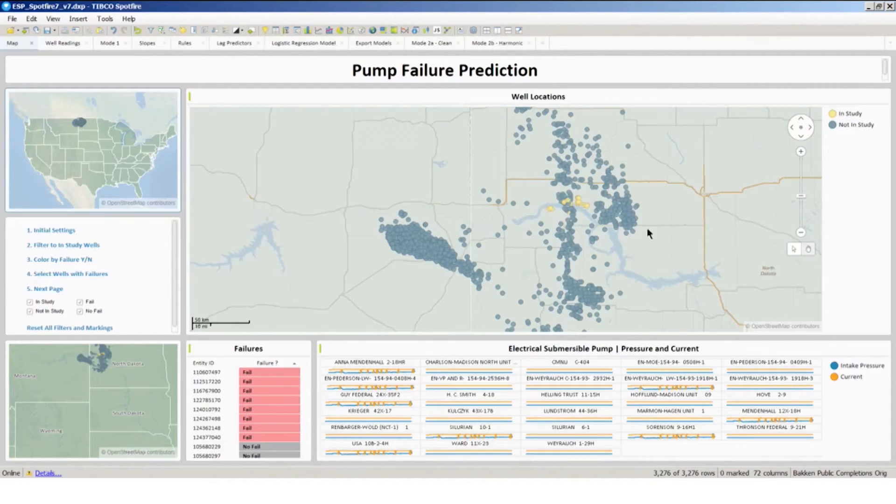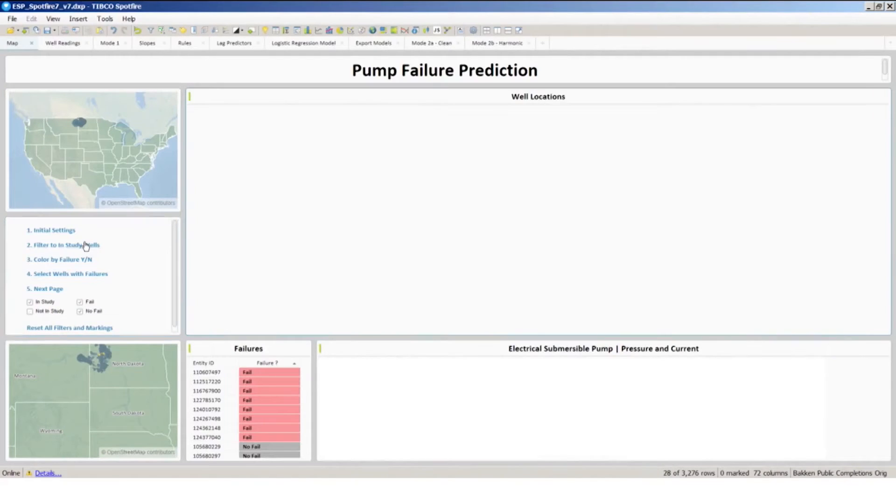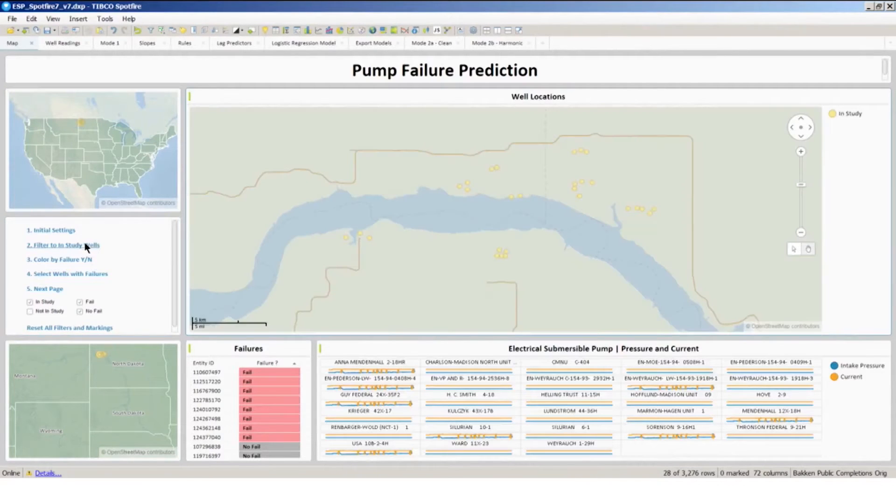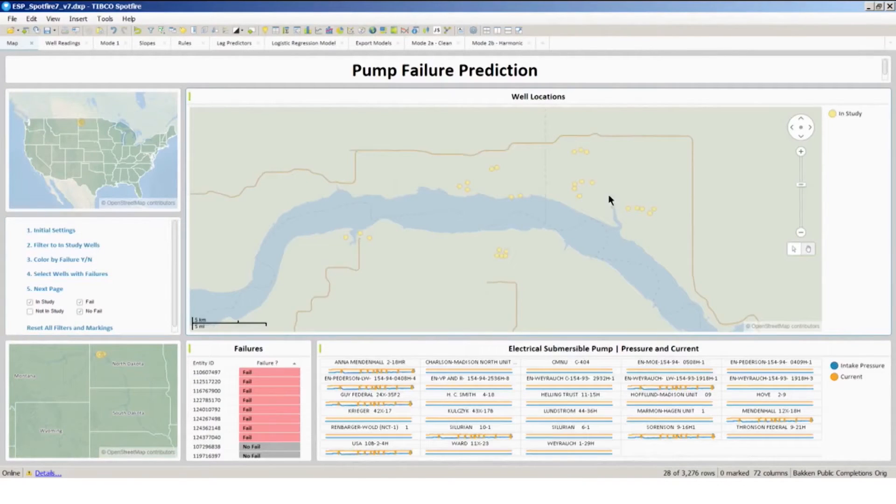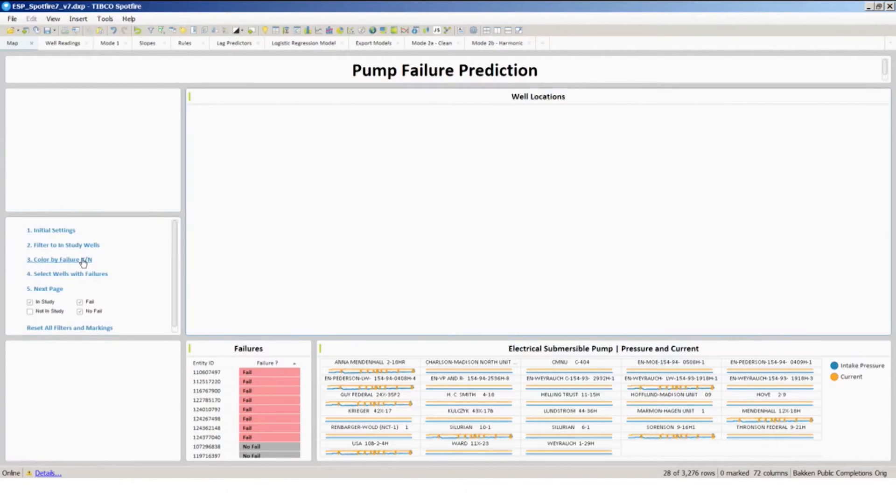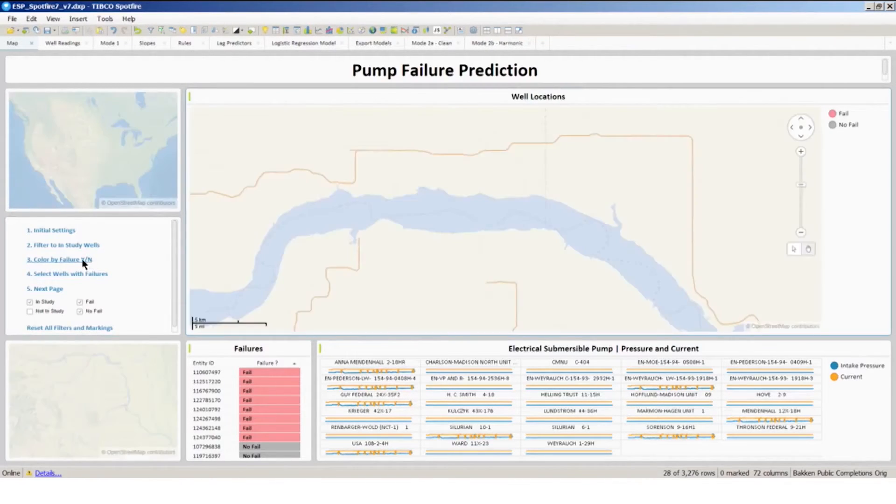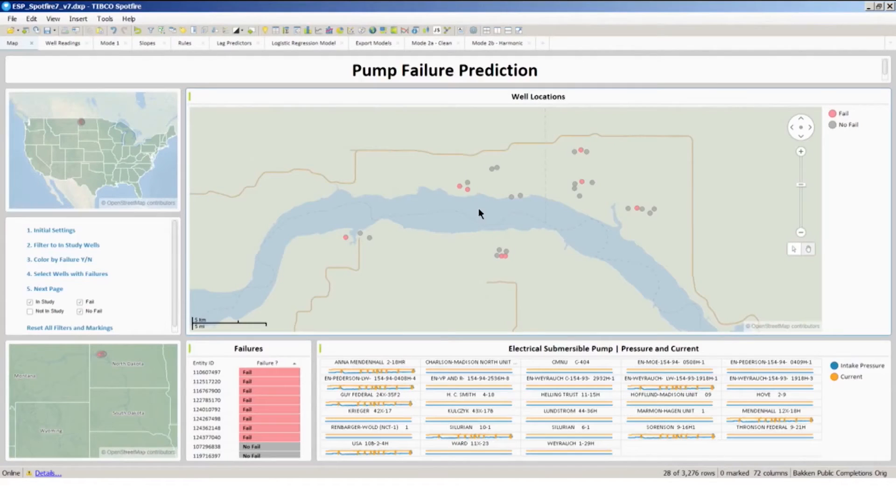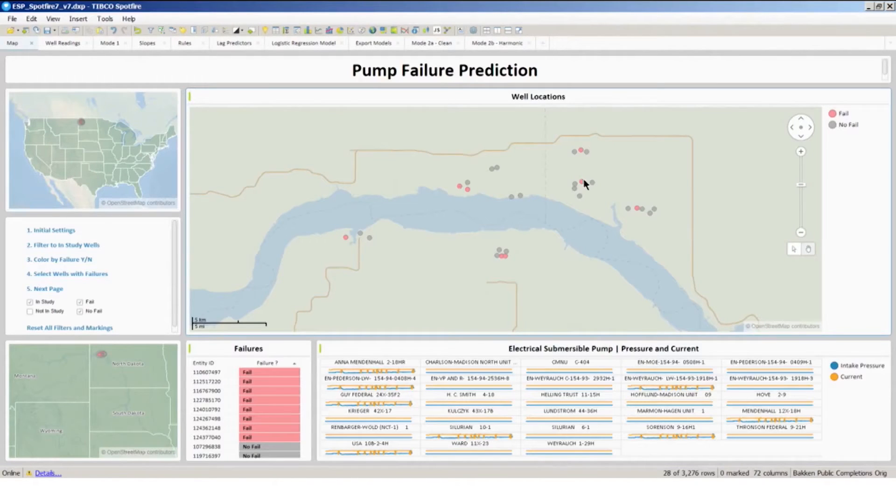Here we see a set of wells in North Dakota, and I'm going to filter into the study wells of interest. Each of these wells we're receiving sensor data in real time, and I can see as I color by failure which of these wells had a failure event in recent data history.